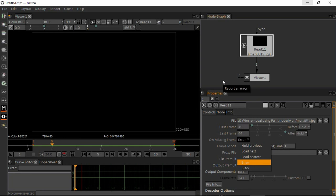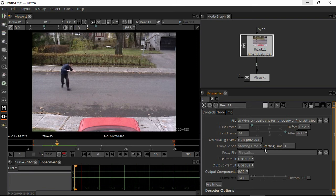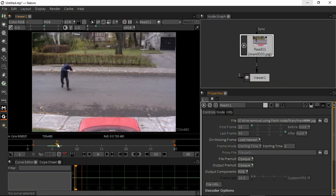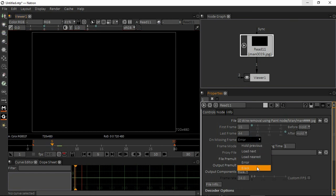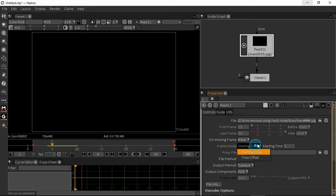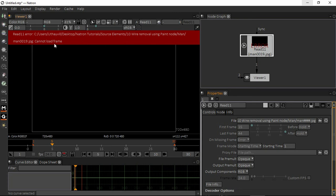Can we use some other way to fix this issue? Yes — you can hold your previous frame to fix this, or load the next frame, or if you say load nearest, it will take the nearest frame. When it comes to the error, the red indicator will turn black. The best solution is to hold previous, load next, or use nearest frame. The error makes it very easy to identify exactly which frame is missing.